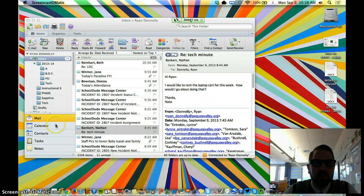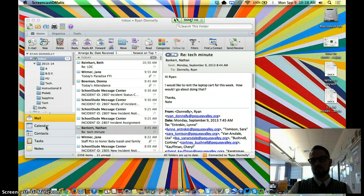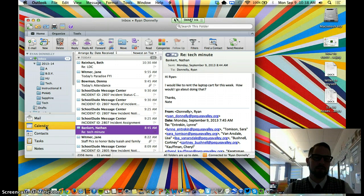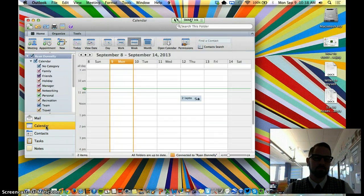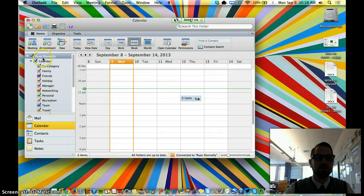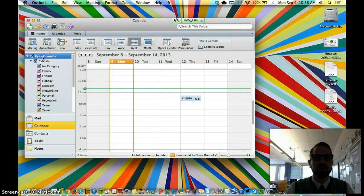The next thing you want to do is find Calendar, which is going to be here under Mail. So I'm going to click Calendar, and that brings up my personal calendar. You can tell that because it says Ryan Donnelly and it's highlighted here.